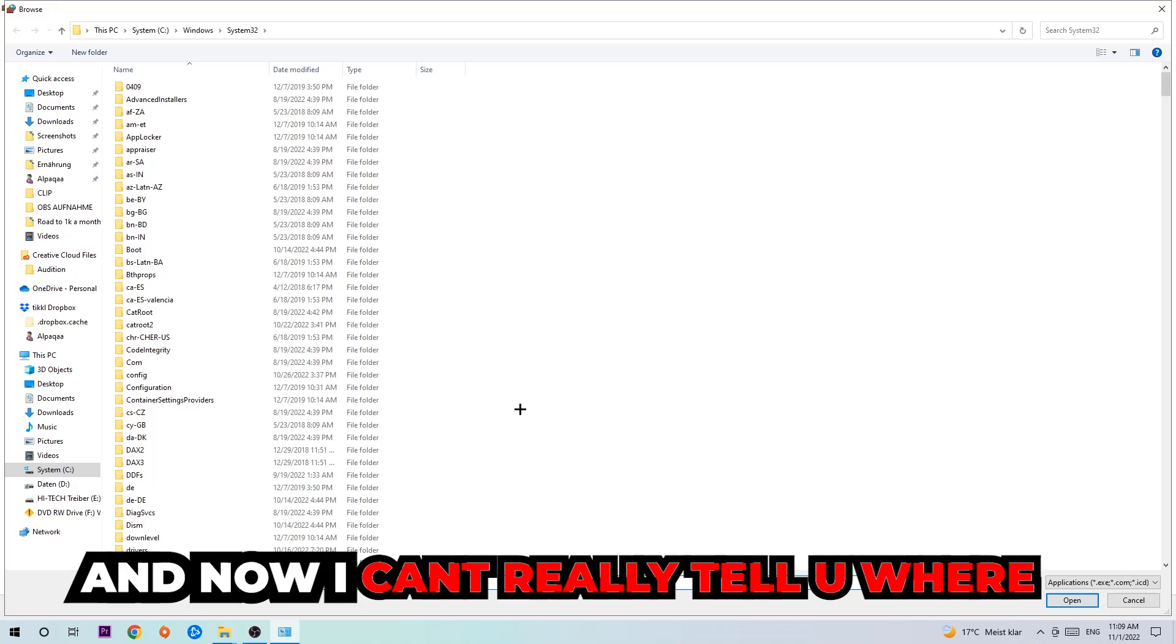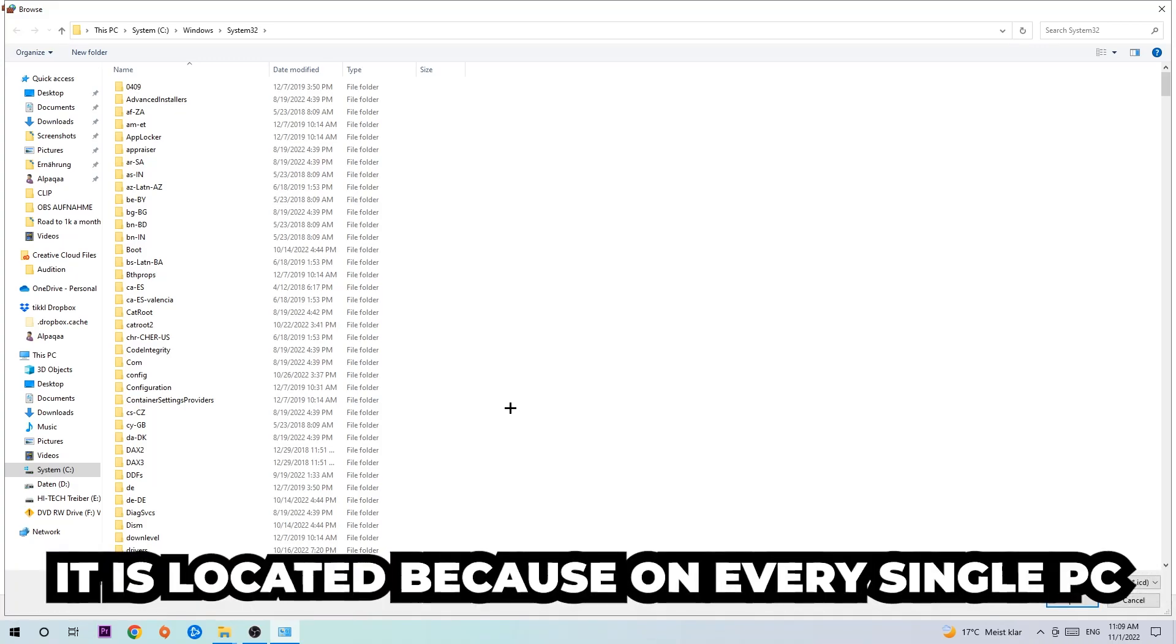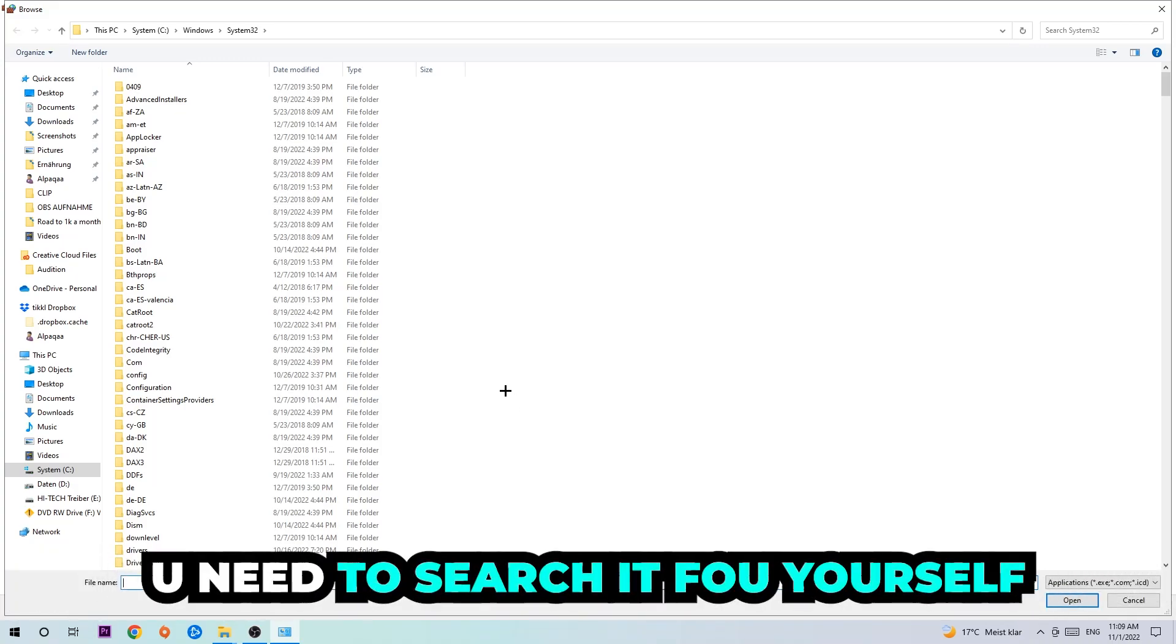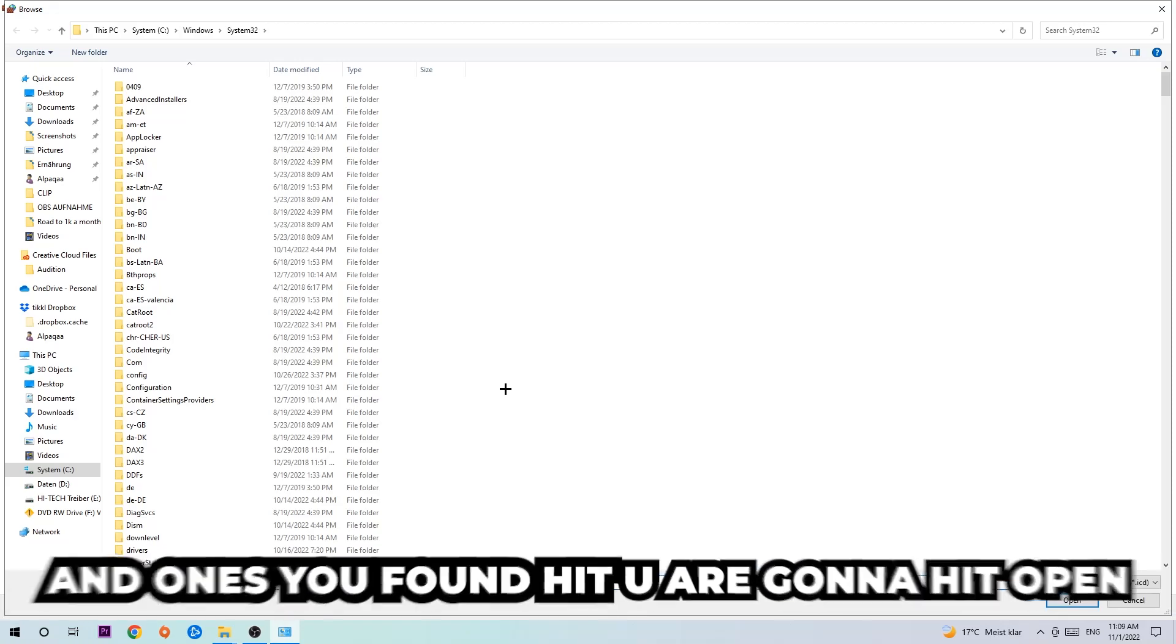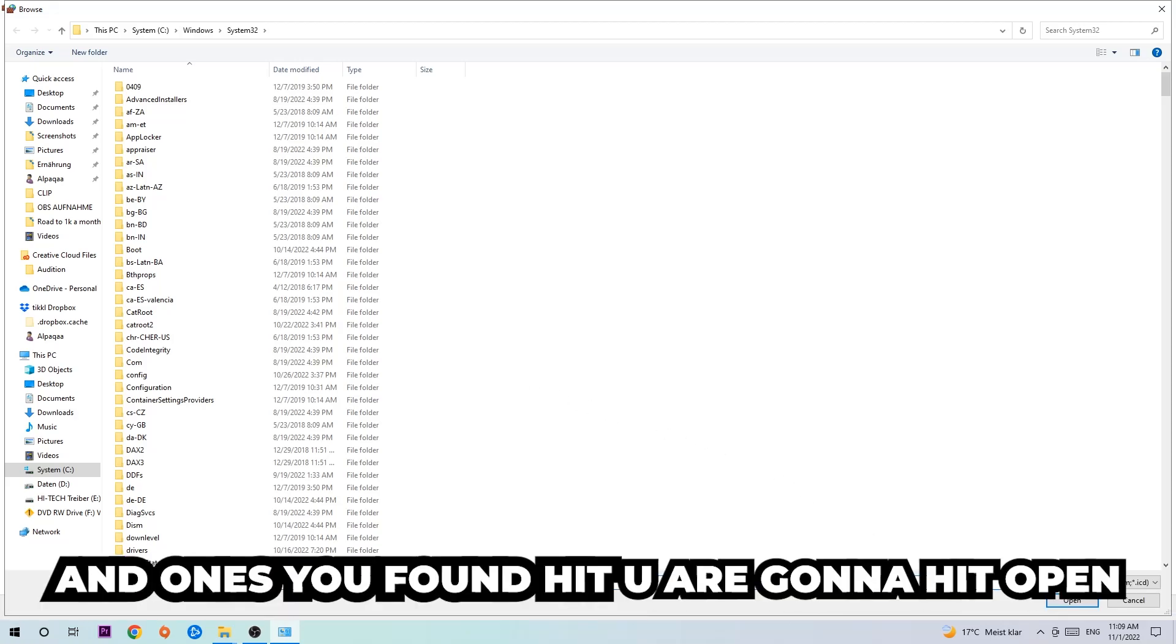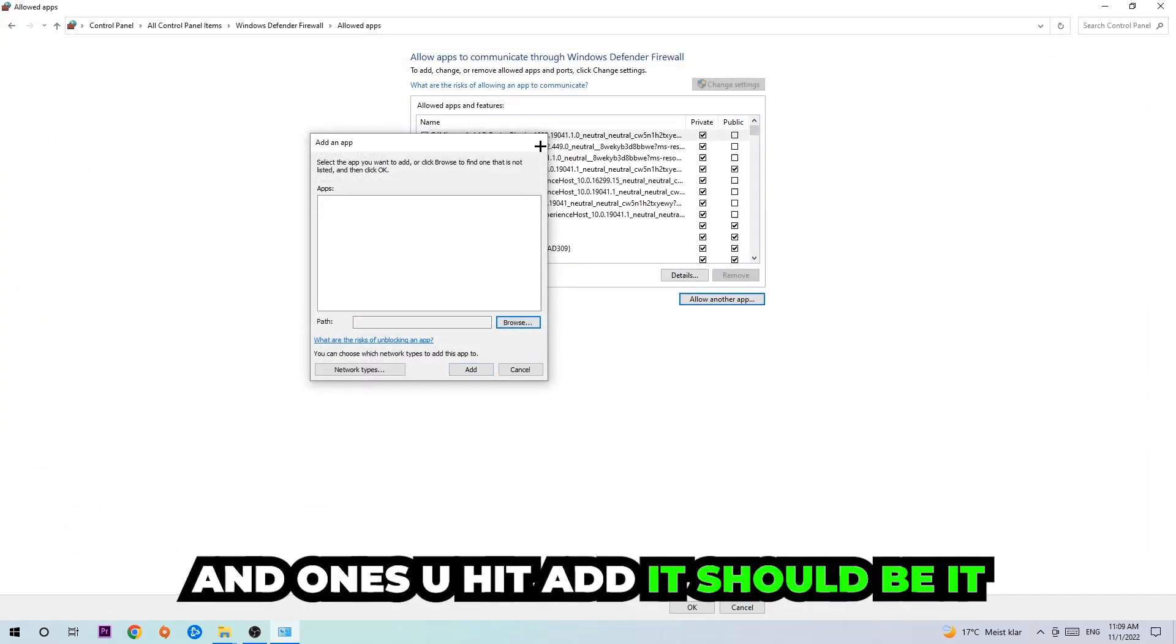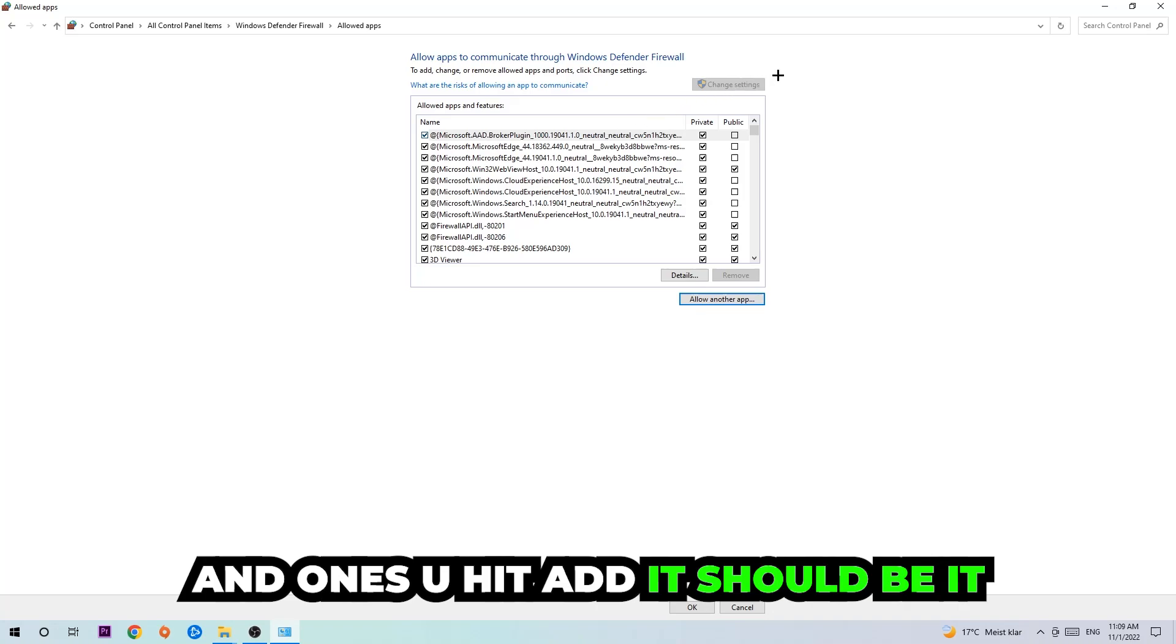Now I can't really tell you where it's located because on every single PC it's located somewhere different. You need to search for it yourself, and once you found it you're going to hit open. Afterwards you're going to hit add and once you add it, that should be it.